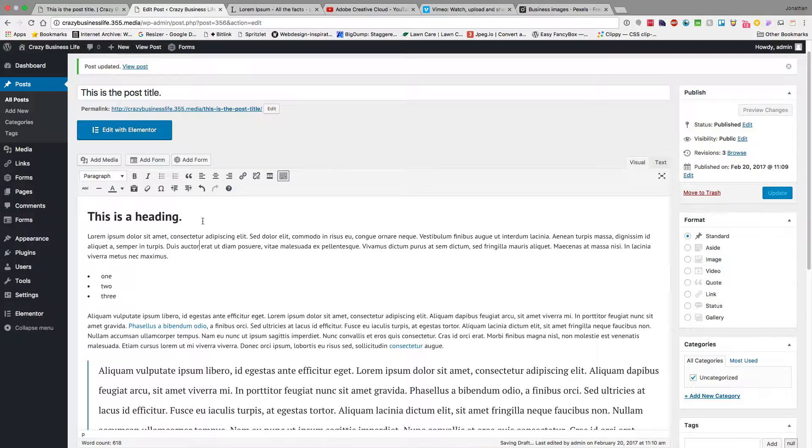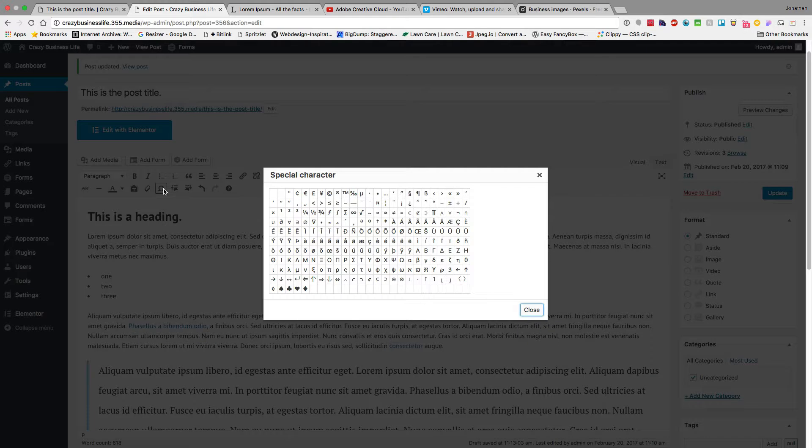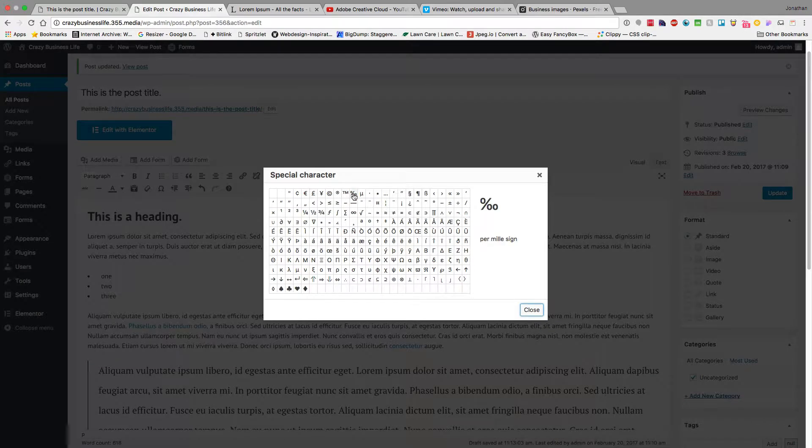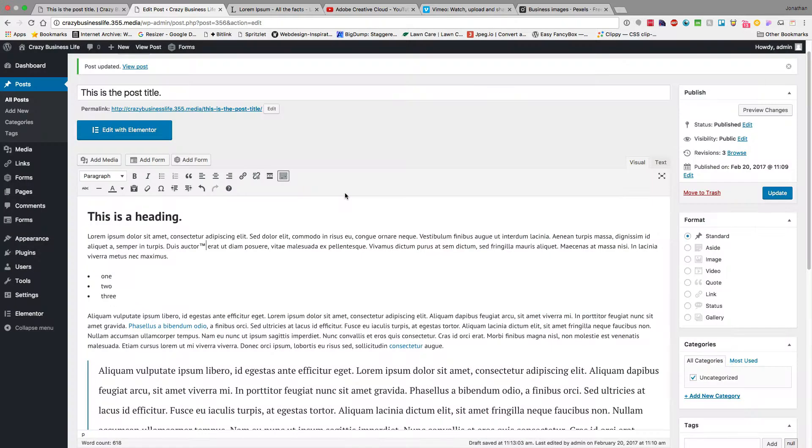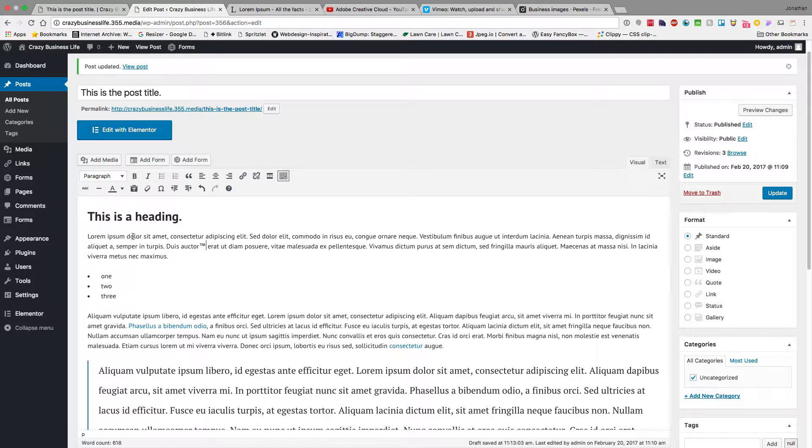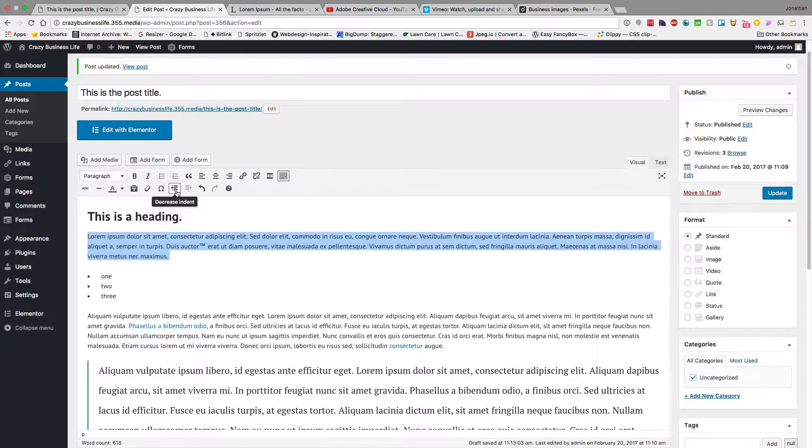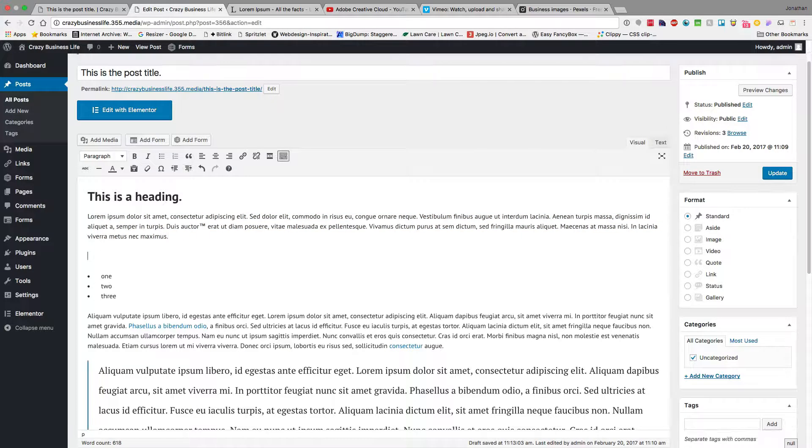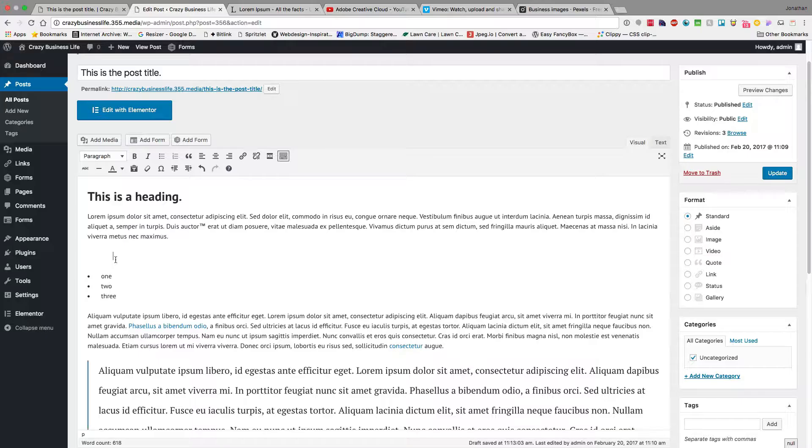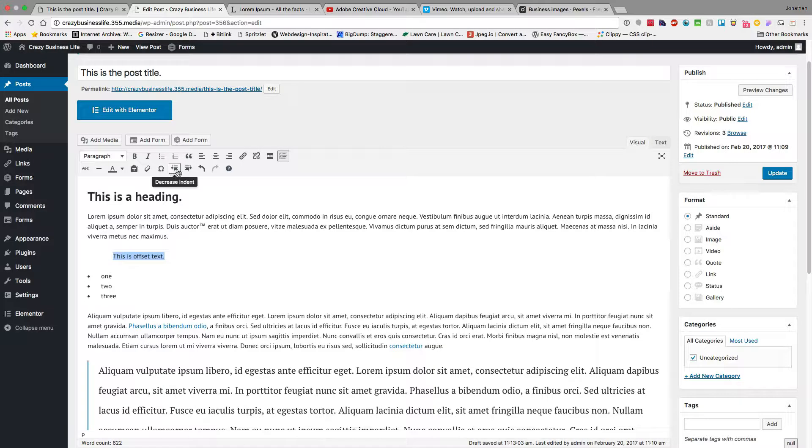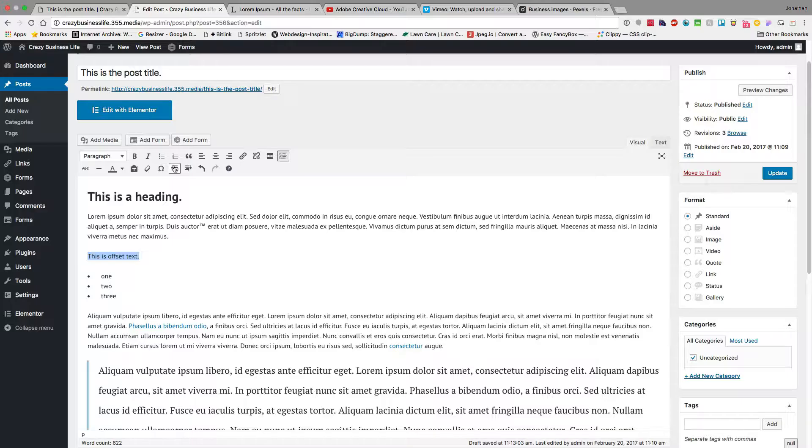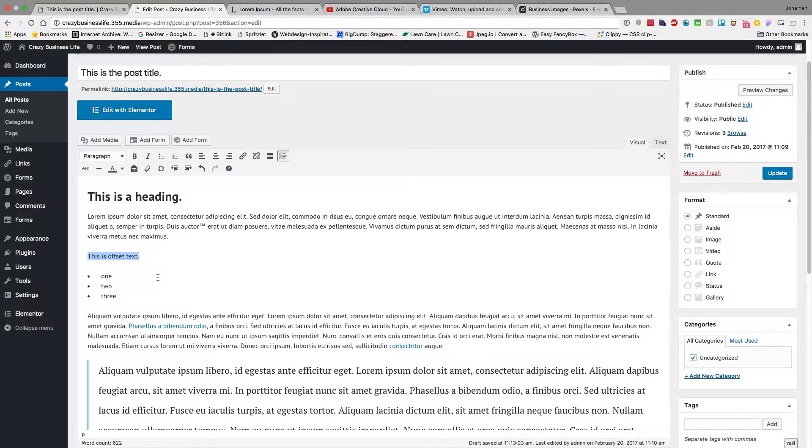Simply just put your cursor, hit that button, and then do a little trademark. We also have the ability to increase and decrease our indent. So if we want to have this offset, for whatever reason, you could do that. You could also get rid of that by decreasing. There's also undo and redo as well.